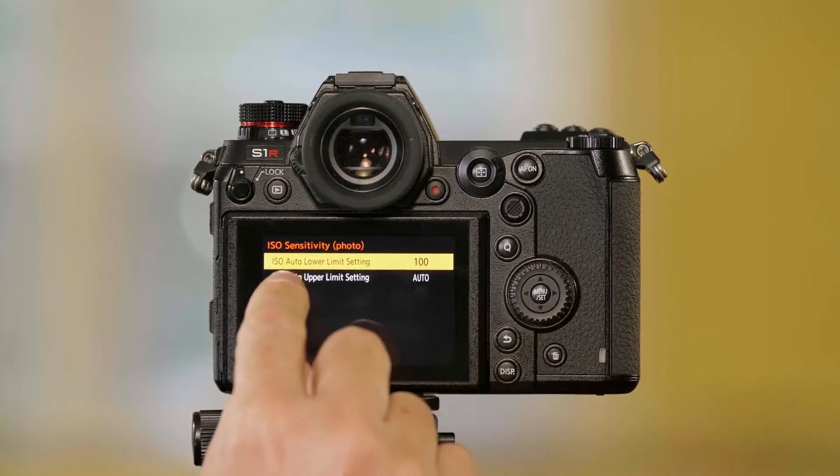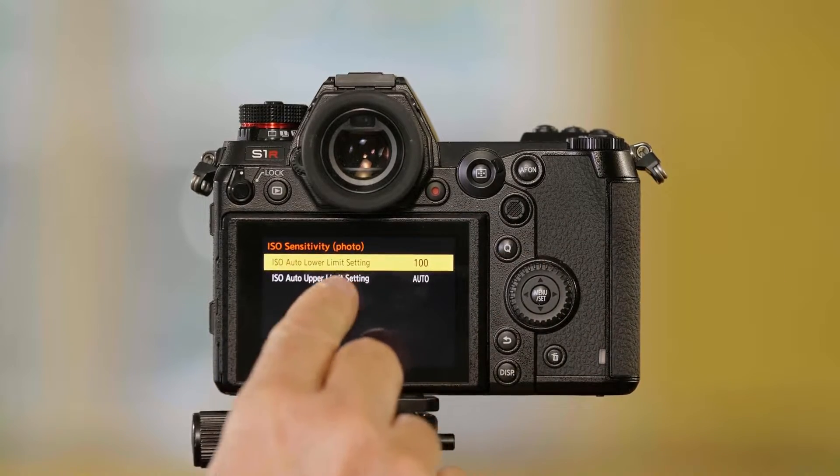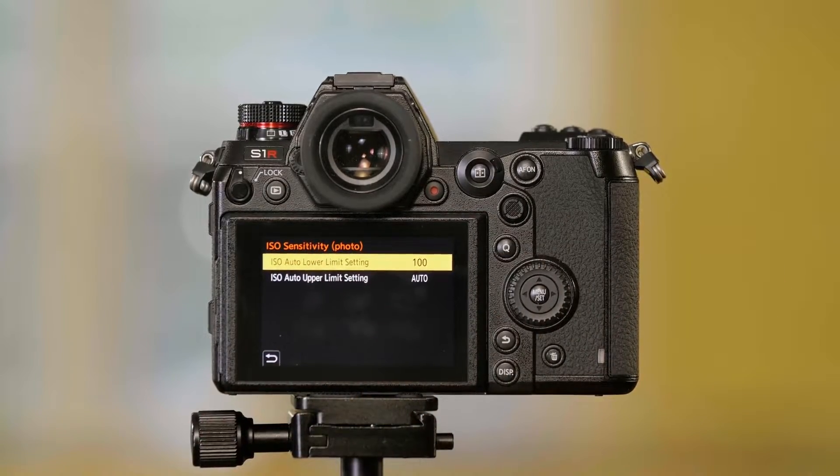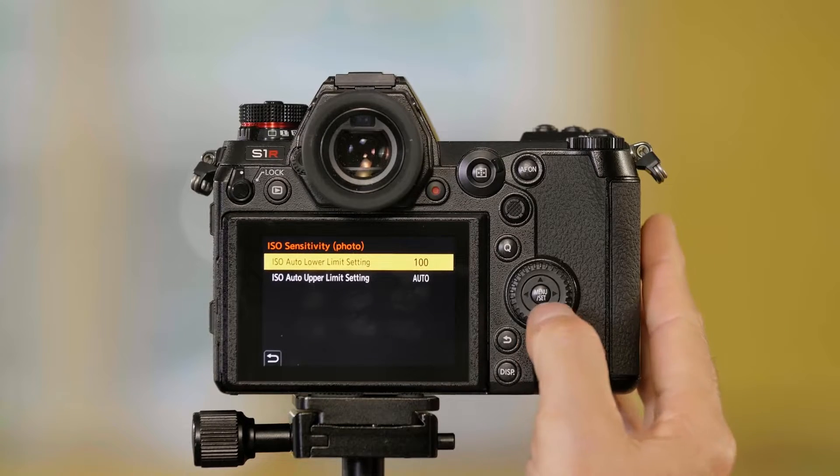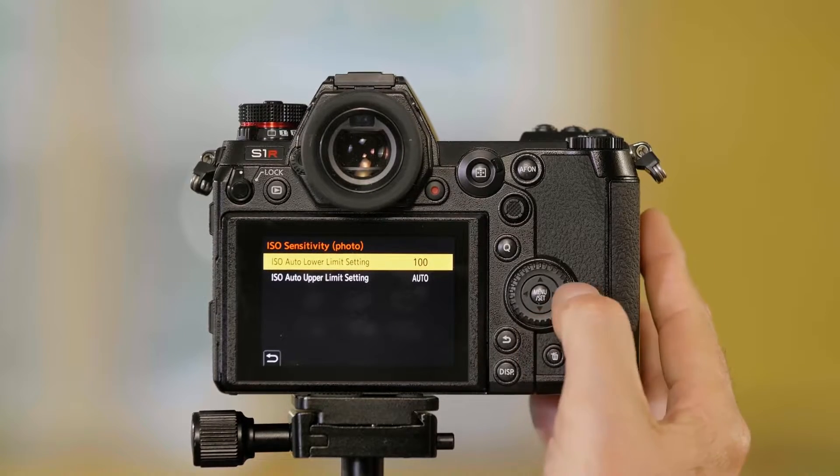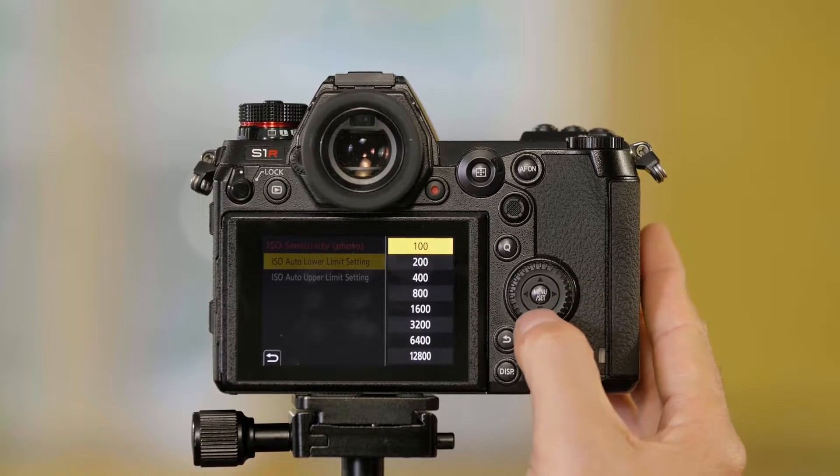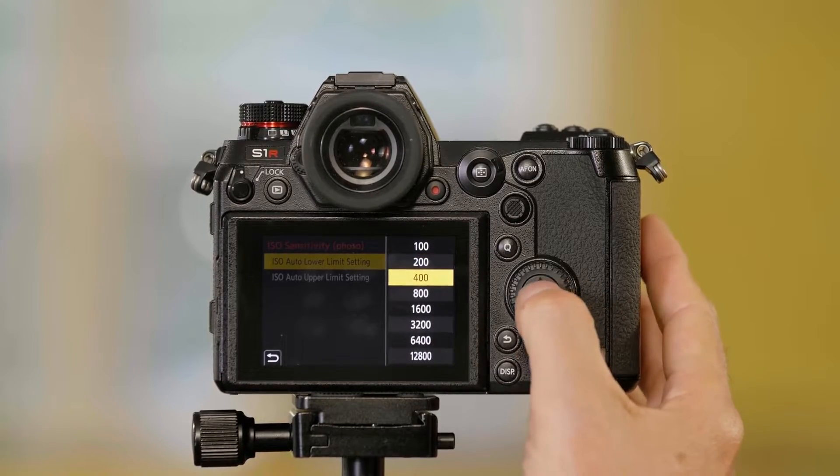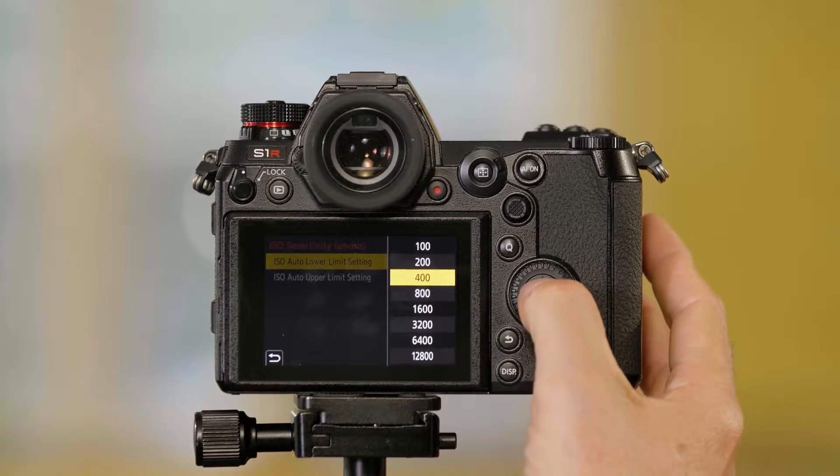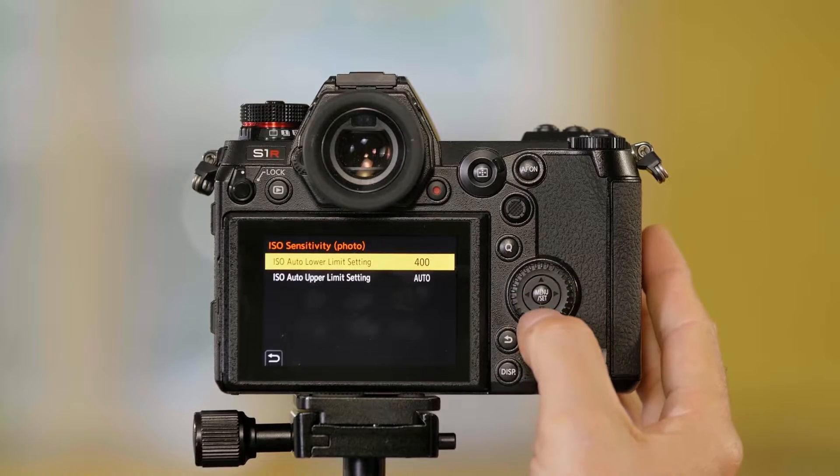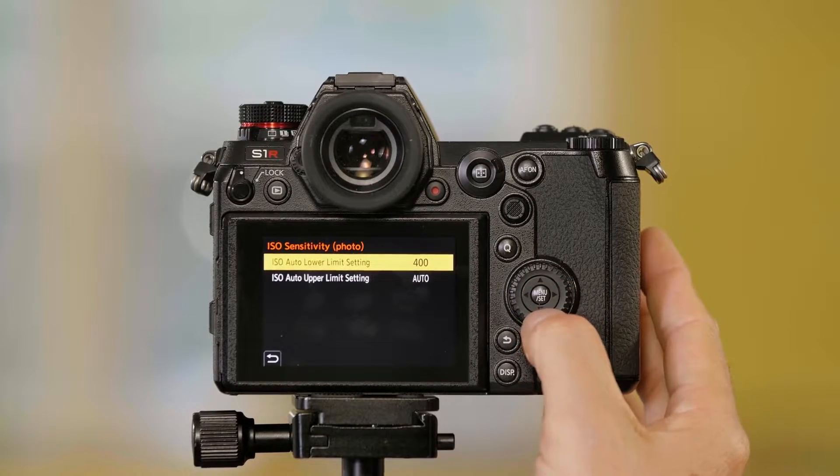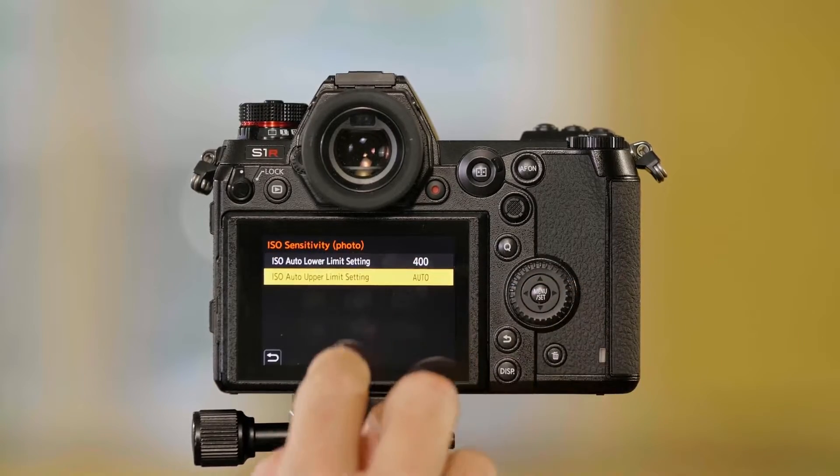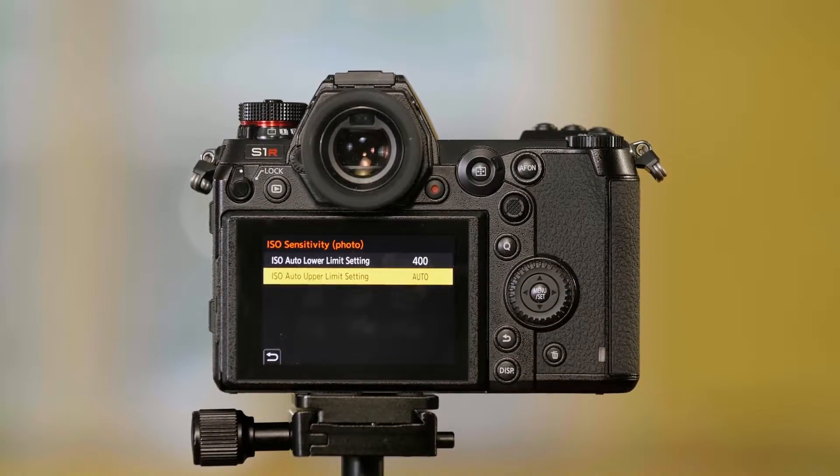Now I can set the lower limit. So if I don't want the ISO to go below 400, I can set it for 400, and then I can set the upper limit.